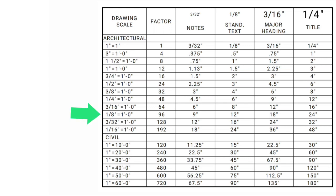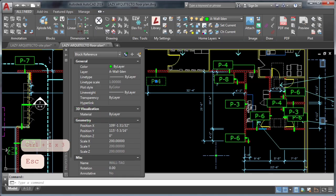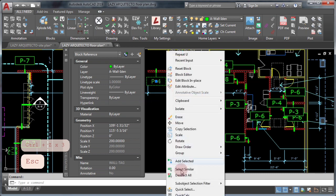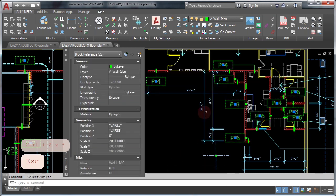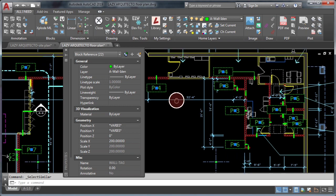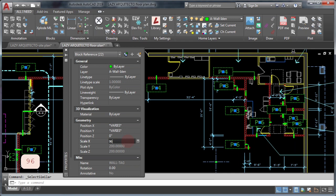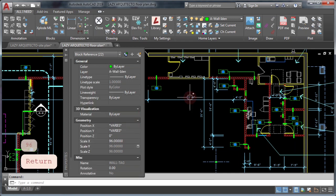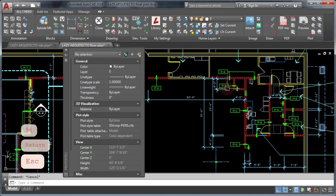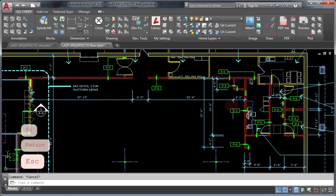For instance, to fix the scale of this gigantic block, select one, right click and select similar. In your property palette, change scale to 96 since this is a scale for one-eighth of an inch drawing scale.